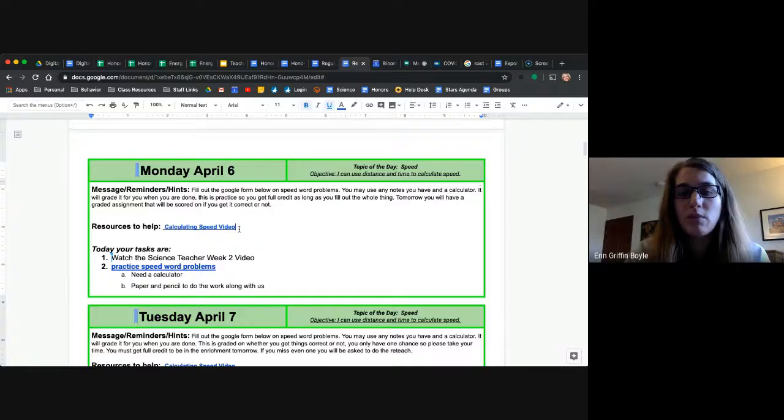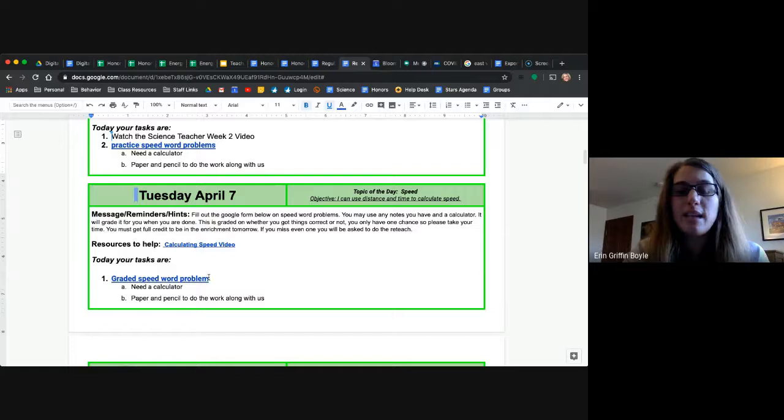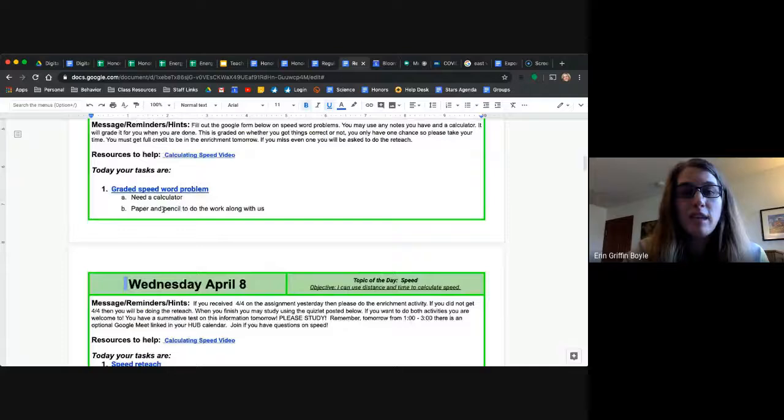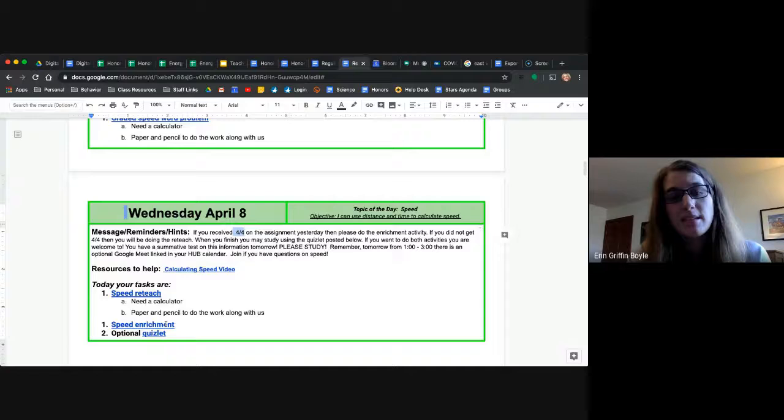Tuesday we are doing a graded speed problem, so you're going to gather all of your resources on speed because this one is now graded to see if you are correct as well as are you doing it. Wednesday then you're going to have a reteach or an enrichment. So at the end of the graded speed word problem, you are going to get a score out of four. So that's what it says right here. If you received a four out of four, you are going to choose the enrichment, just like in class. If you did not get a four out of four, you choose the reteach. If you get the enrichment but you want to try the reteach just for extra practice, you totally can.